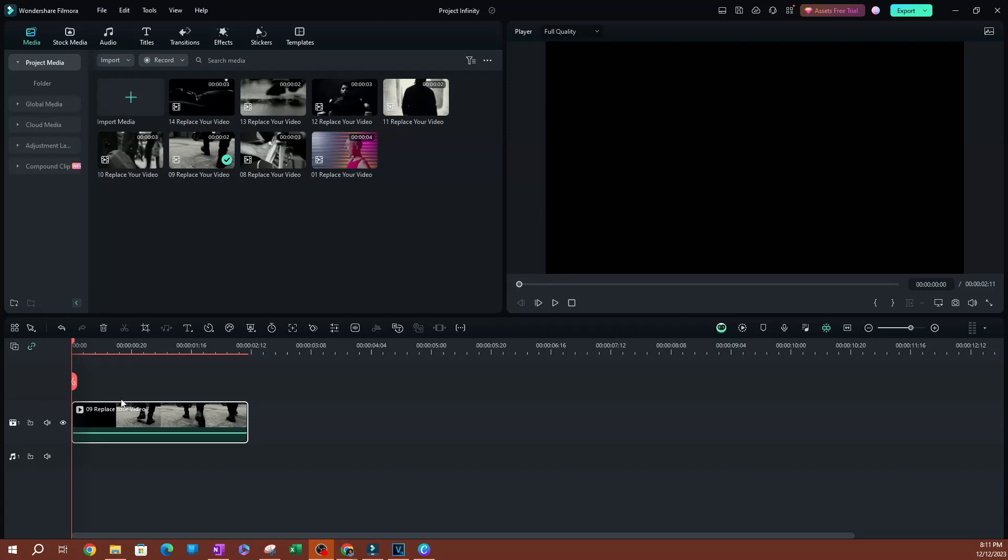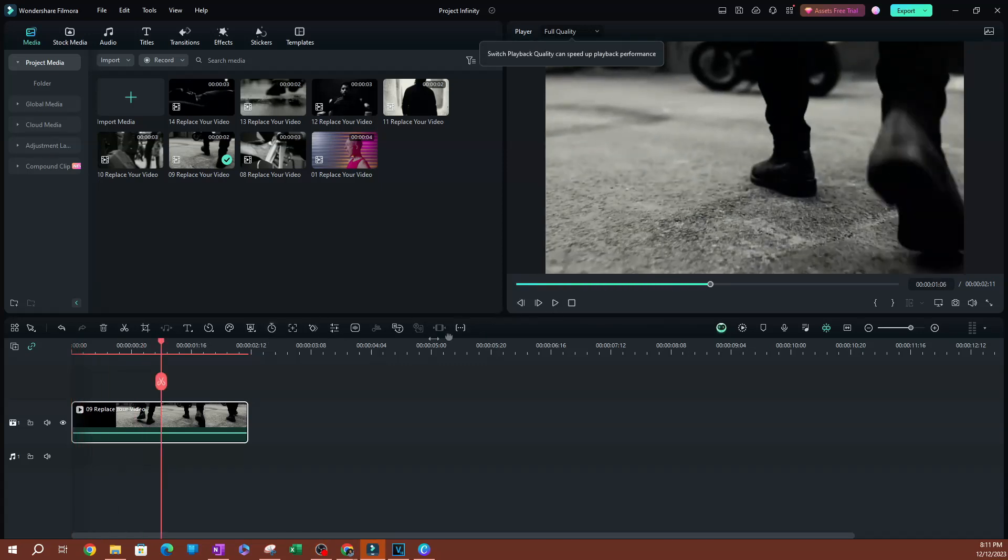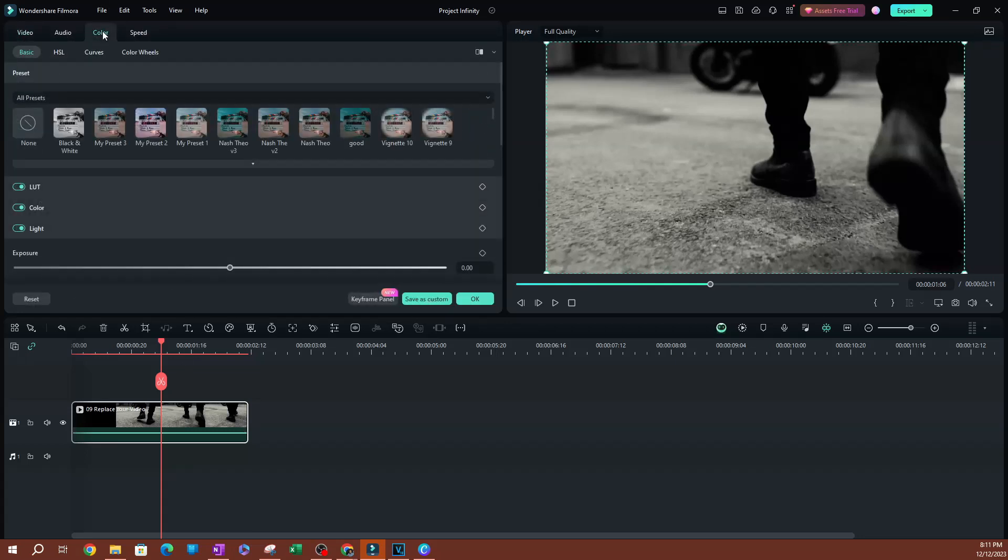As you can see here, I have video on the timeline, nothing too crazy, just a very simple video. I'm going to double click on this video so I can access the color settings. Go ahead and switch over to color.